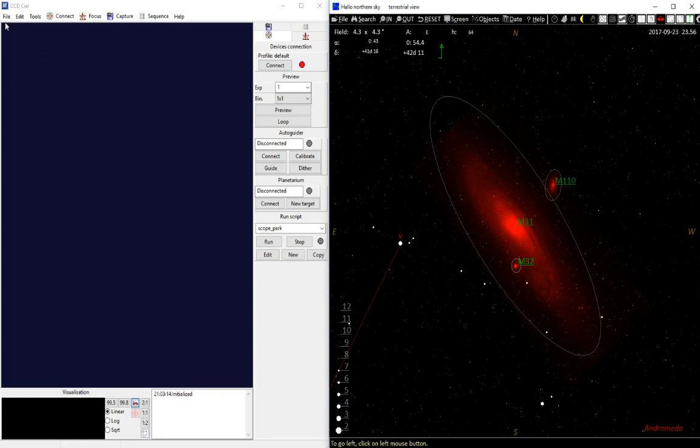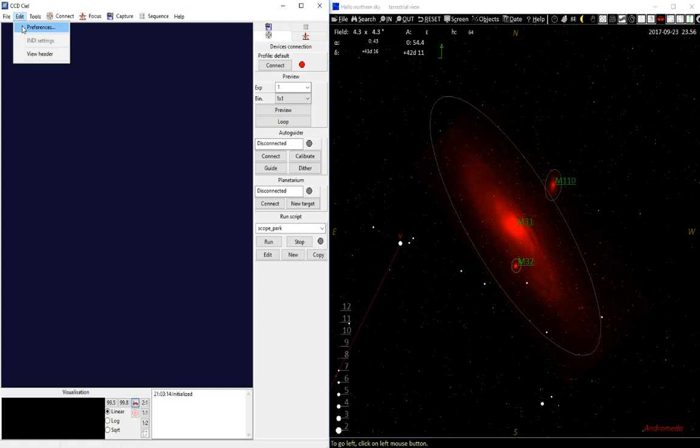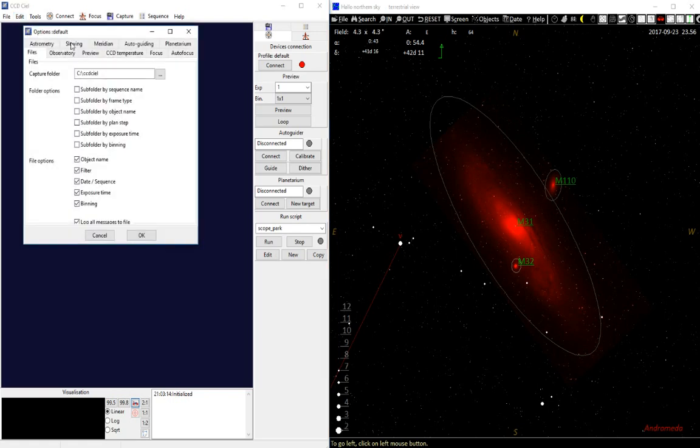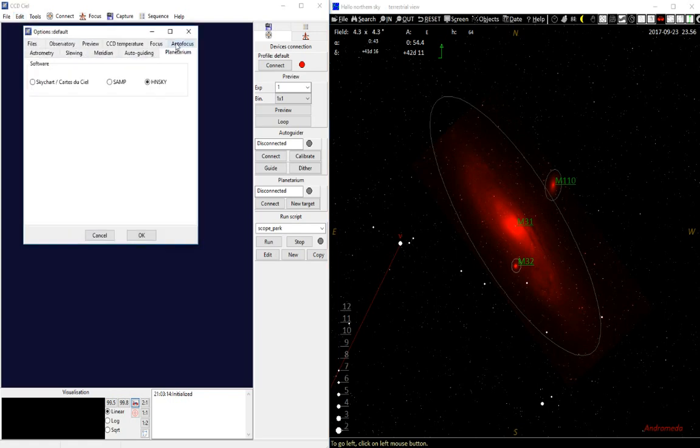First, of course, you have to set up the link. So in CCDCL you go to Edit, Preferences, go to Planetarium Program, and then you can select Skychart Cartier-CL.